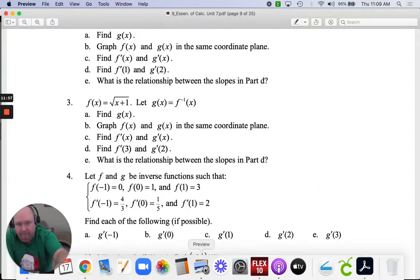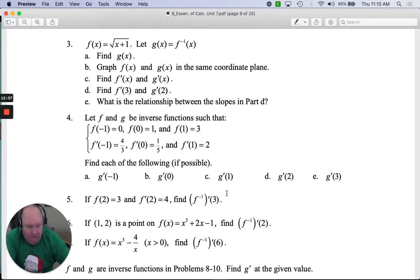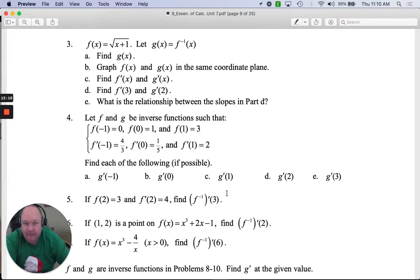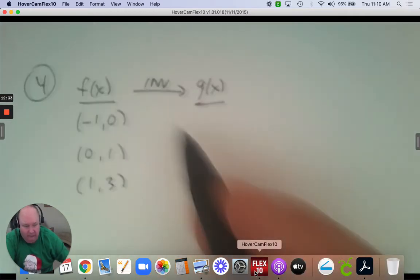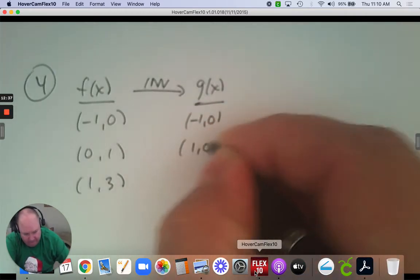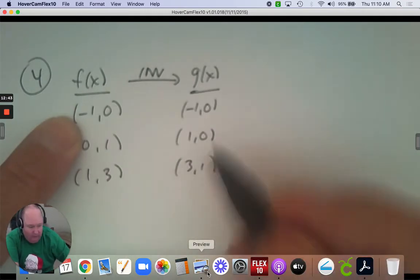Number 4. Let f and g be inverse functions, and it gives you some information: a point for f at negative 1, 0; another point at 0, 1; and another point at 1, 3. I'm going to write this out so I can see it better. These are points on f of x. If these are inverses, then on g of x, you would flip — or switch — each point.